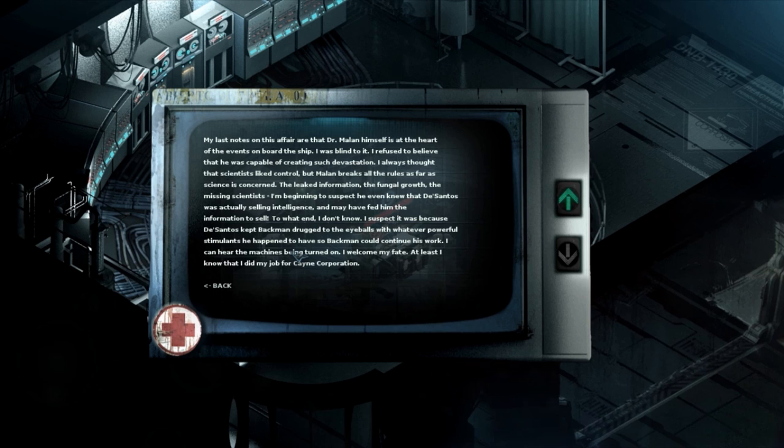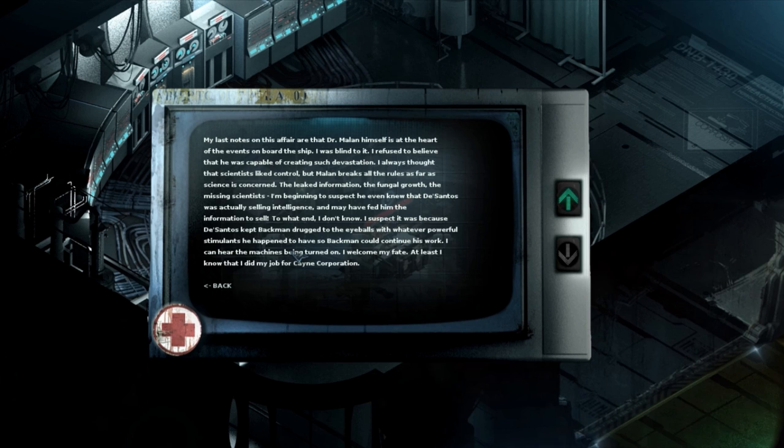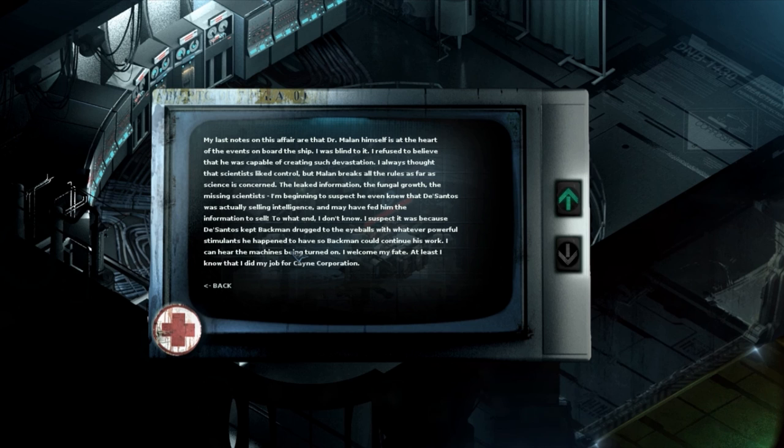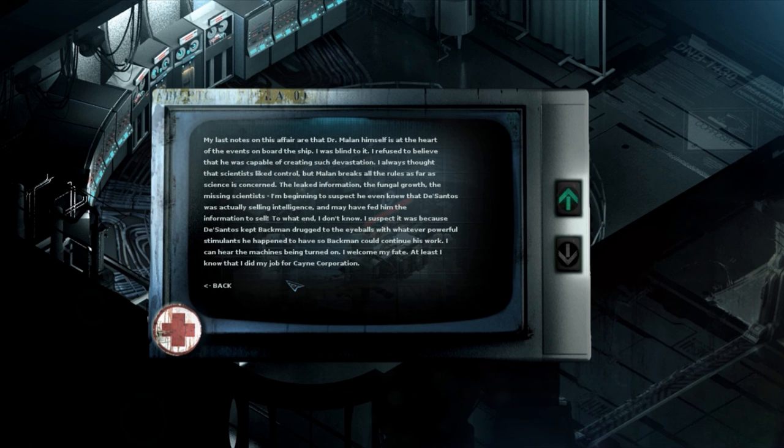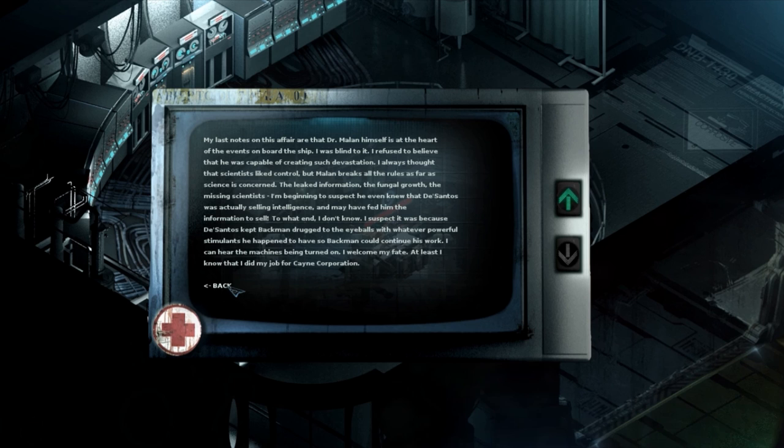I suppose at this stage I could make peace with God. I've killed many men in my life and I'll never say that I feel remorse for it. And I won't give Dr. Malin satisfaction in hearing me pray for mercy. Last notes on this affair are that Dr. Malin himself is at the heart of events on board this ship. I was blind to it. I refuse to believe that he was capable of creating such devastation. I always thought that scientists like control but Malin breaks all the rules as far as science is concerned. The leaked information, the fungal growth, the missing scientists. I may even expect he even knew that Dr. Santos was actually selling intelligence and may have fed him the information to sell. To what end I don't know. I expect it was because Dr. Santos kept Bachman drugged to the eyeballs with whatever powerful stimulants he happened to have so Bachman couldn't continue his work. I can hear the machines being turned on. I welcome my fate at least I know what I did my job for Kane Corporation. Man.